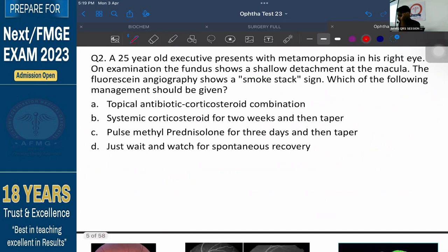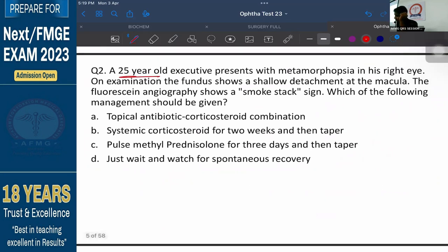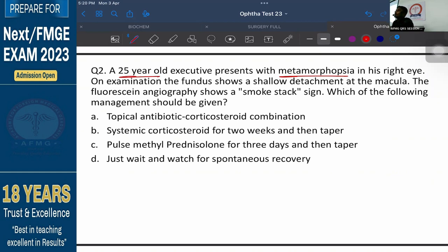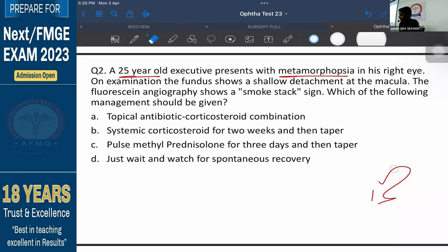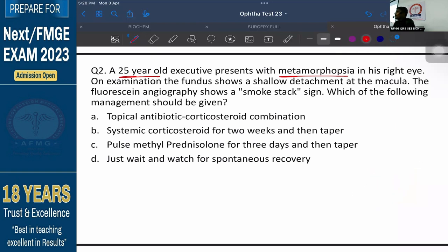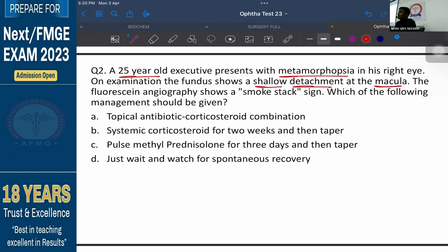Moving to question number 2. A 25-year-old executive presents with metamorphopsia — distortion while reading the letters. When the person reads something, the letters appear distorted and the person is not able to read them properly. So that is metamorphopsia. On examination the fundus shows a shallow detachment at the macula. Metamorphopsia is a very characteristic feature associated with macular diseases — whether central serous retinopathy or cystoid macular edema.